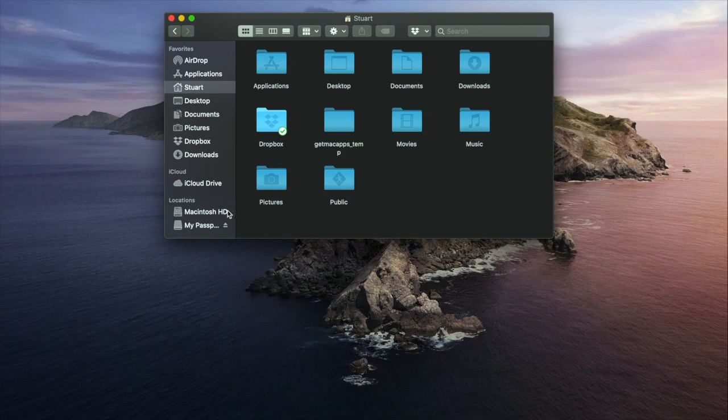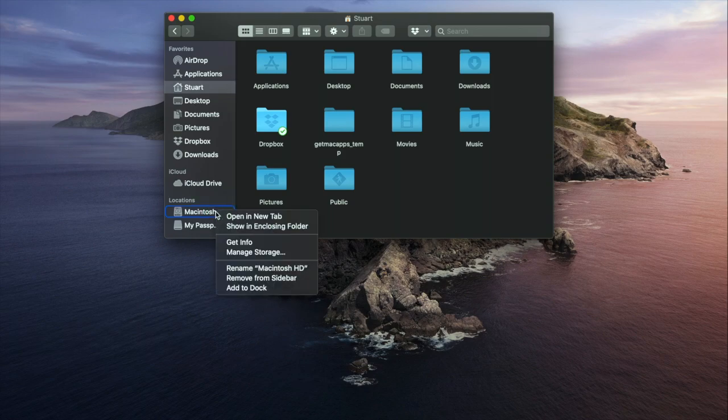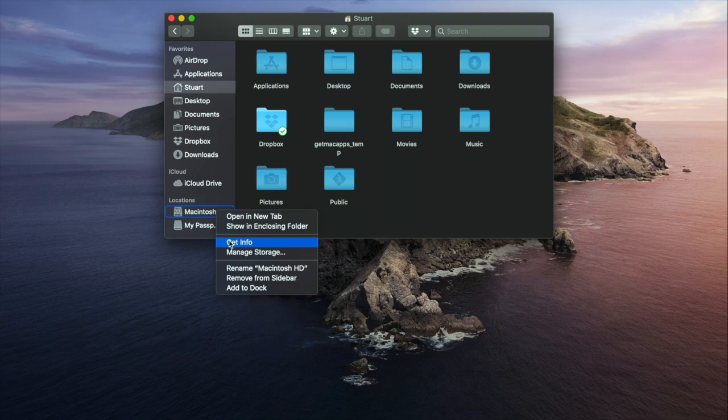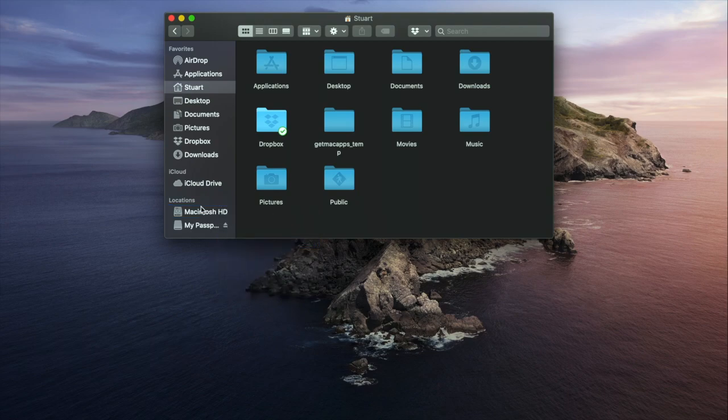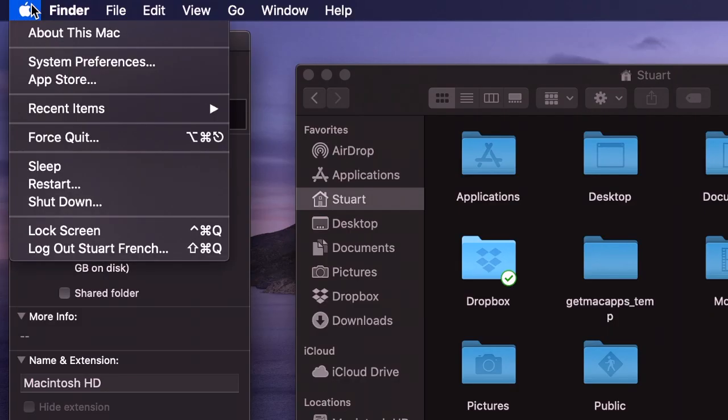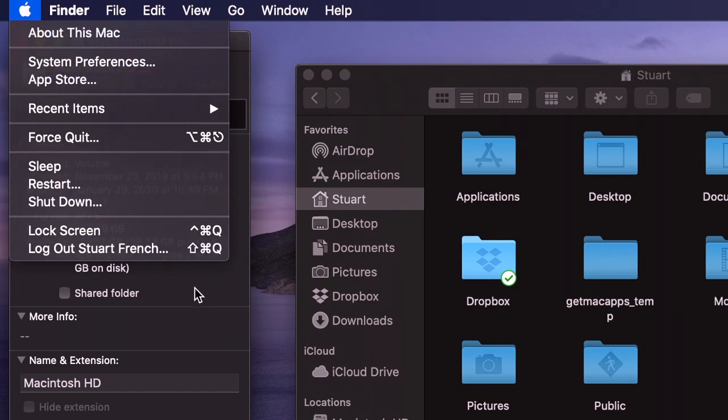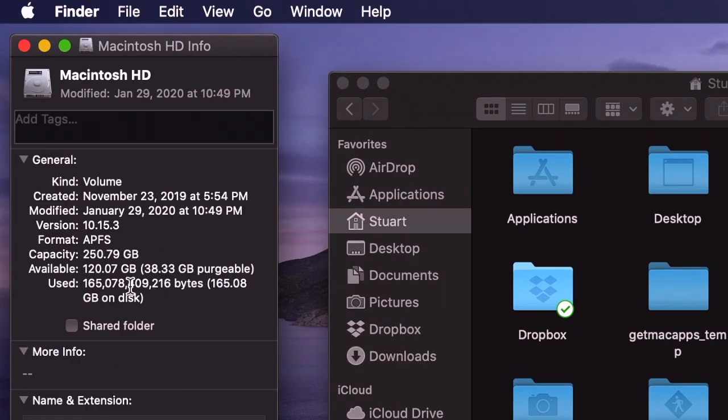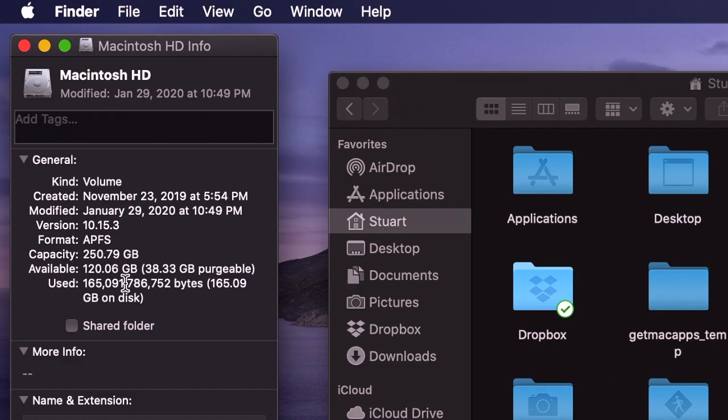To check how much data space you have, go and hit Get Info on the Macintosh HD in the sidebar, or you can go to About This Mac and then the Storage tab. You'll be able to see how much hard drive space you have, how much is available for you to use, and how much has already been used. In this case, I've got about half my hard drive still available—that's plenty of space.